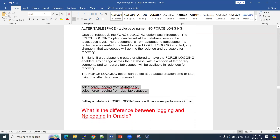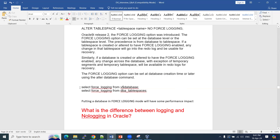Regarding how to check whether force logging is enabled or not — whether it is enabled at the database level or tablespace level — we can query two specific views to get that information.